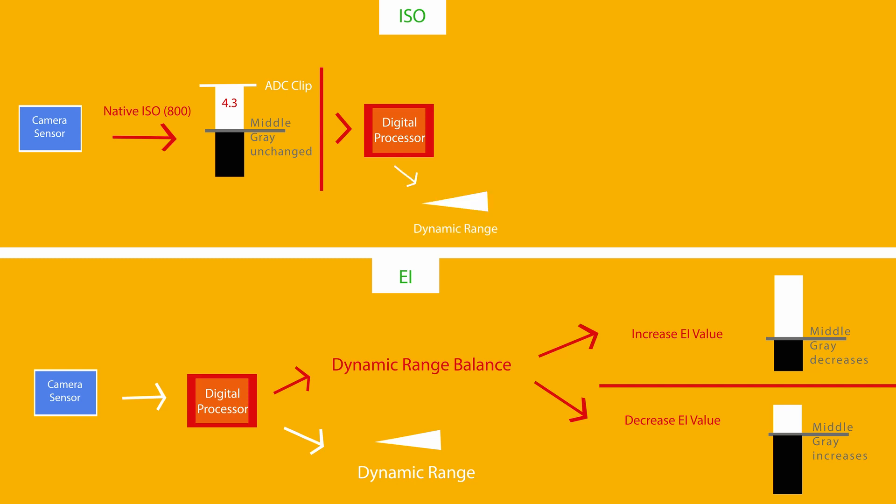I'm no longer affecting the brightness of the image. I'm only affecting the balance of my dynamic range, in other words how many stops I have in the highlights and how many stops in the shadows.